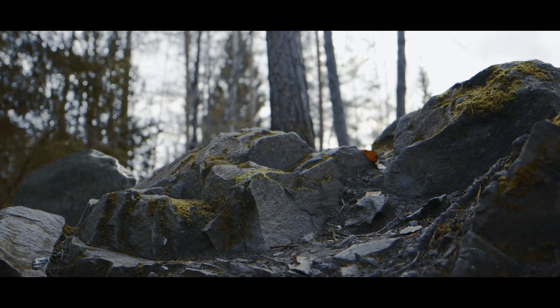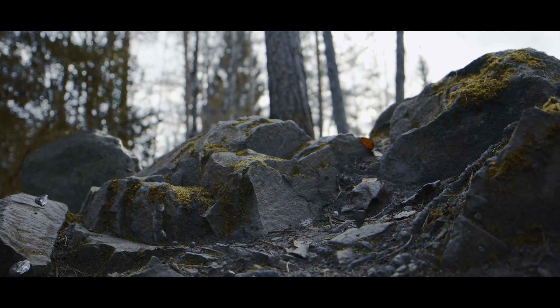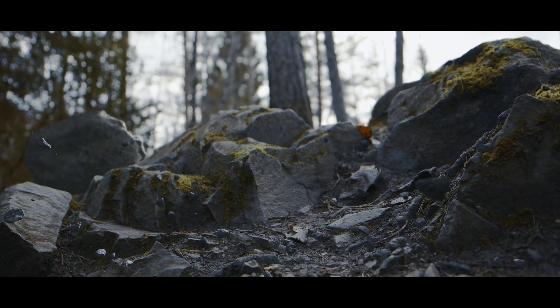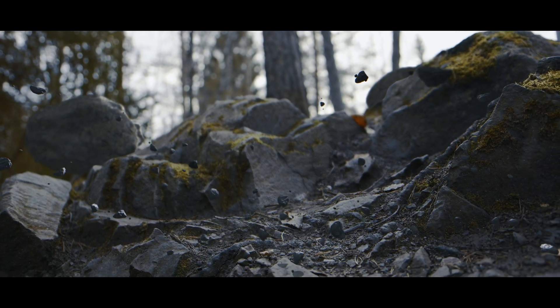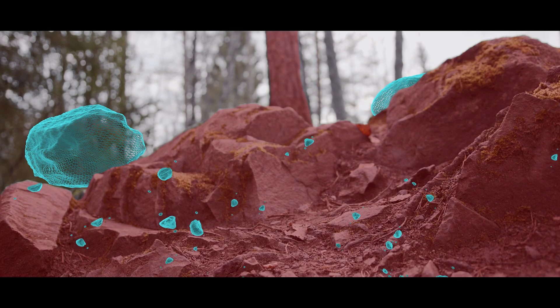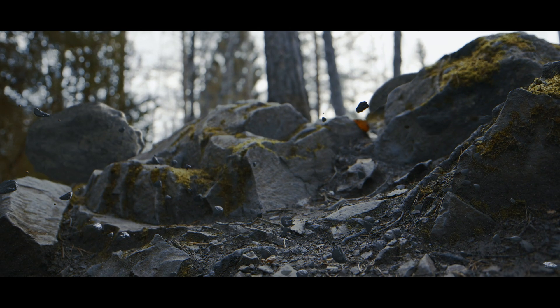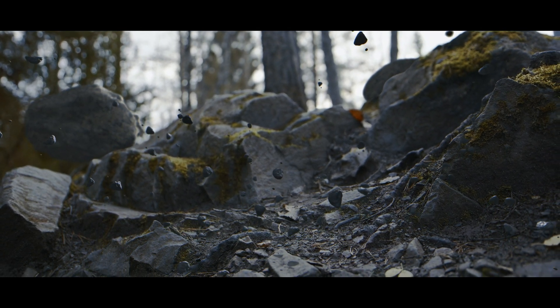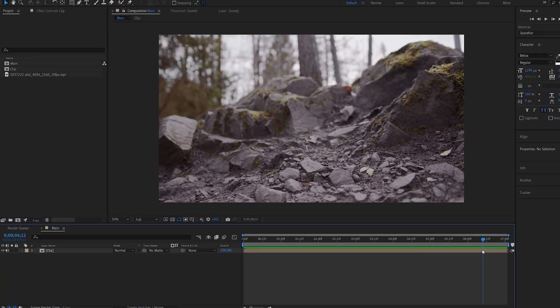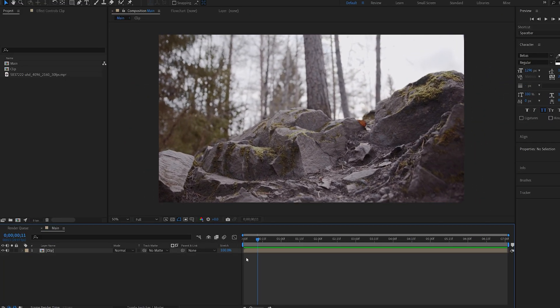In today's tutorial we'll be creating this rock debris using Element 3D within After Effects. You can obviously add any elements you want to, but I figured adding some rocks to this type of shot would be kind of cool.